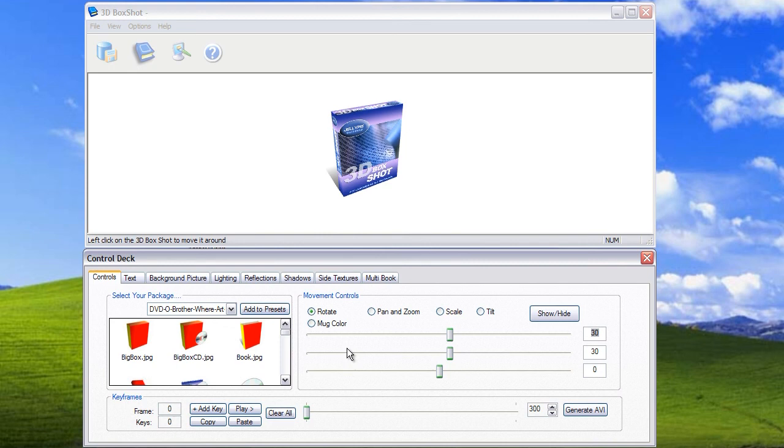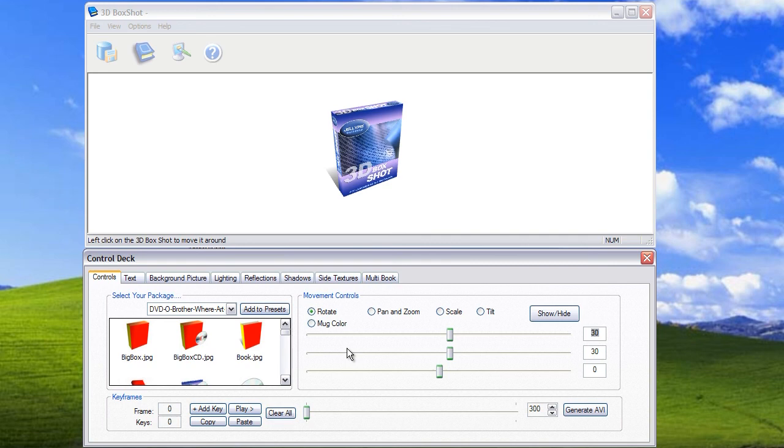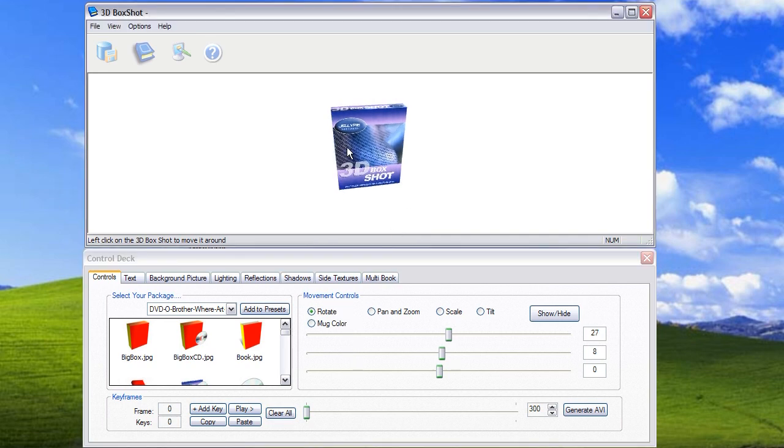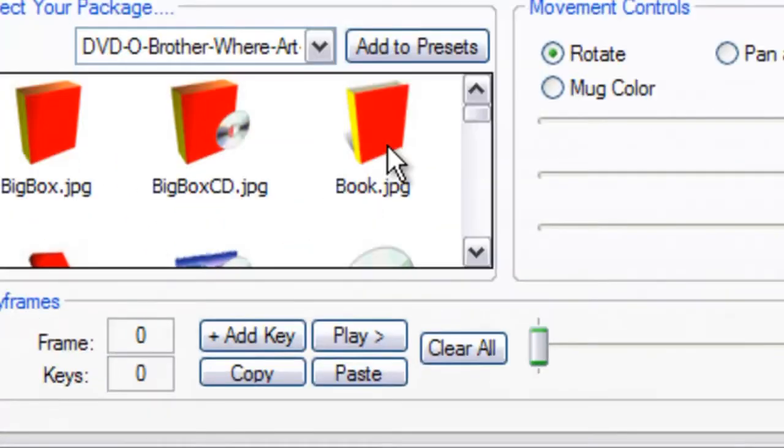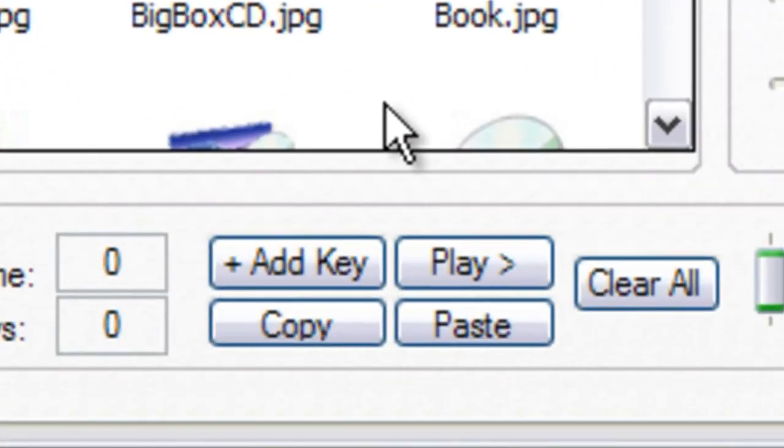Once you've decided how many frames of animation you want to create it's time to add your first keyframe. As it's the first keyframe this has to be added to position zero on the timeline. All you need to do is set up the box at the start position that you want and then simply click the add keyframe button. While nothing appears to happen, when you do this the program stores all of the start position information in the keyframe system.